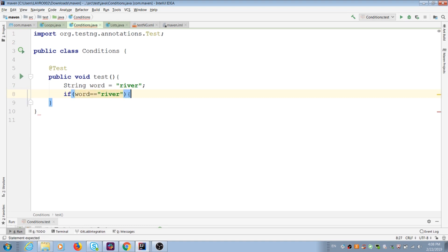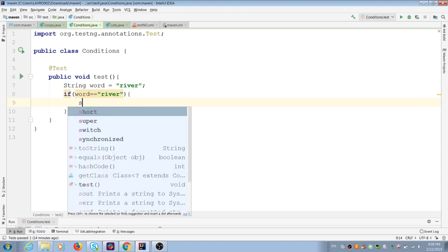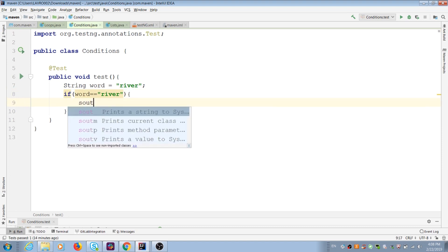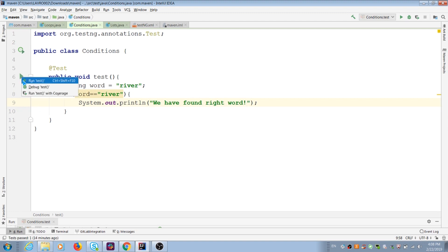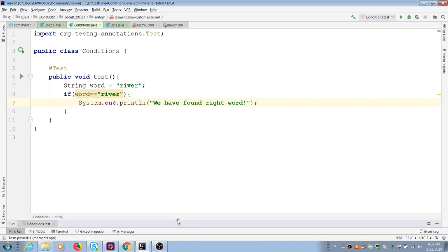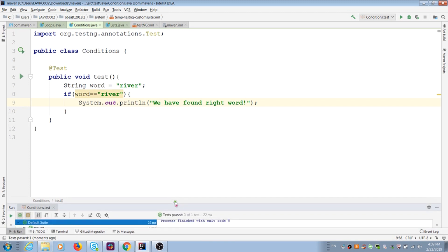I do comparison between variable and string. If it's equal, I can do some actions in curly brackets. I do print. It marks that my action is successful or not. If Java prints my message, it means my condition statement is true.